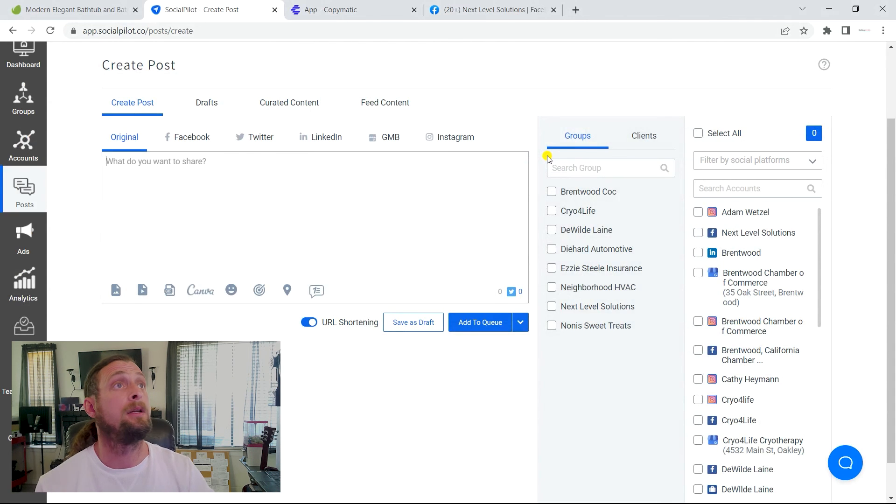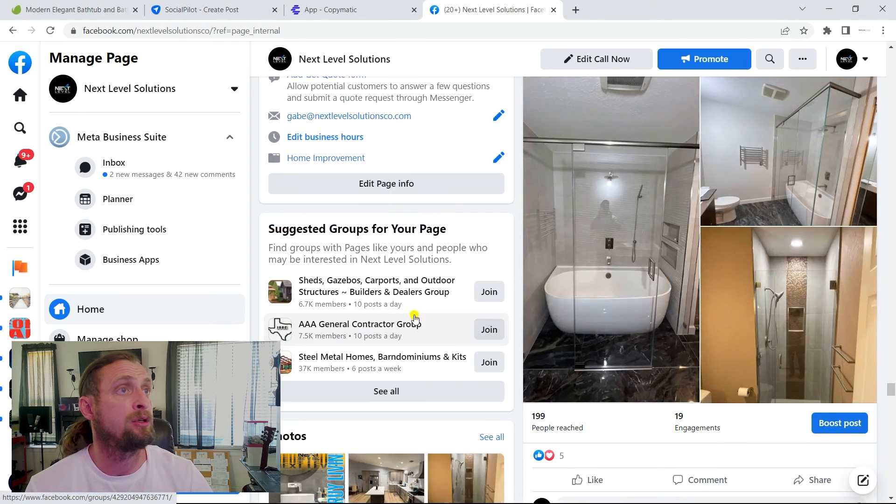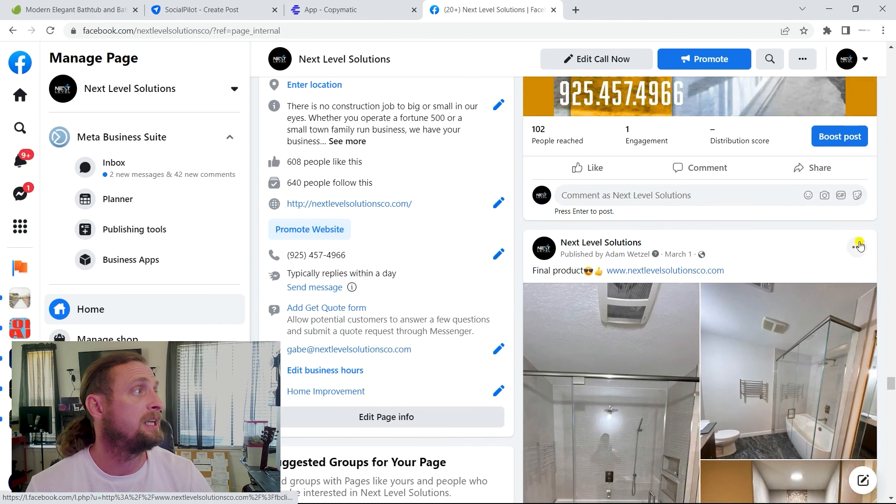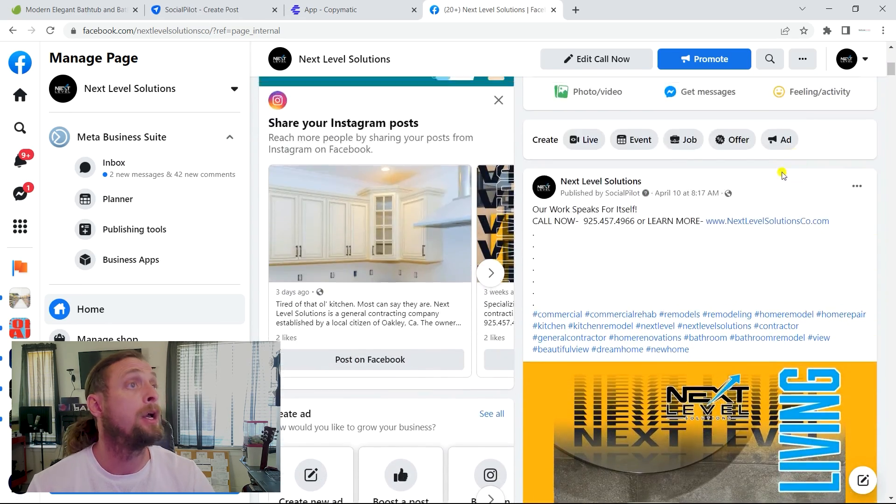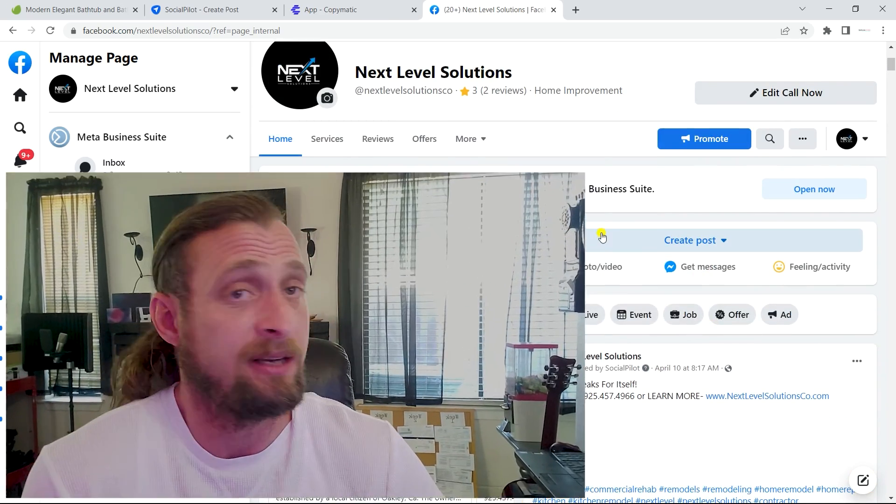What'd you think about that? Next level solutions, general contracting and ground up construction. Badass company. Great quality. Check them out. Michael the wild here. The wild lane media. I am glad that you guys have watched this video. I hope you learned a little something and I know it's kind of all over the place because I'm showing you the full process. So take it for what it is. Photoshop, Social pilot, Copy Matic, Facebook. Yeah, you don't really need Facebook at all. Social pilot, Copy Matic, Adobe Photoshop. Enjoy. Michael the wild. I'm out.